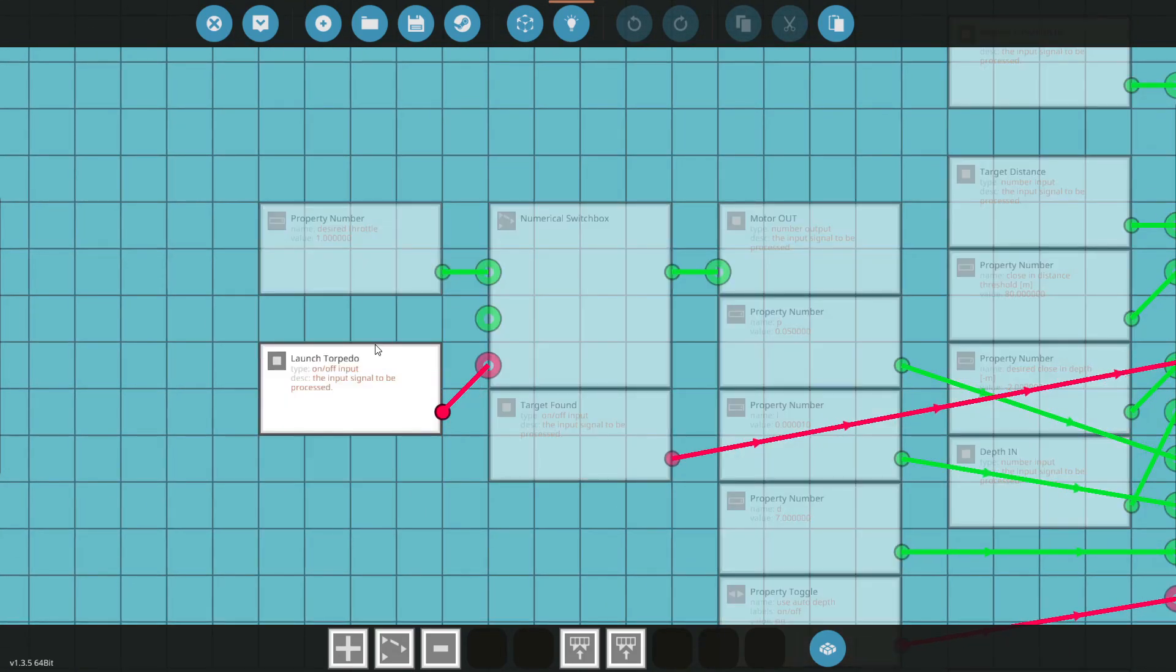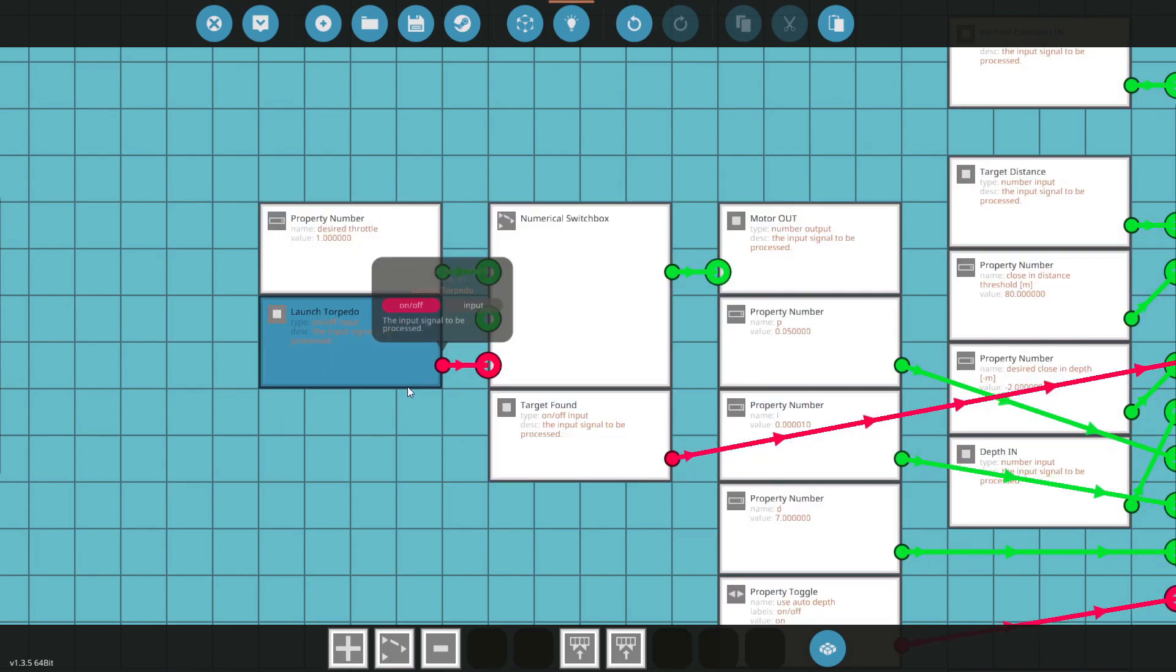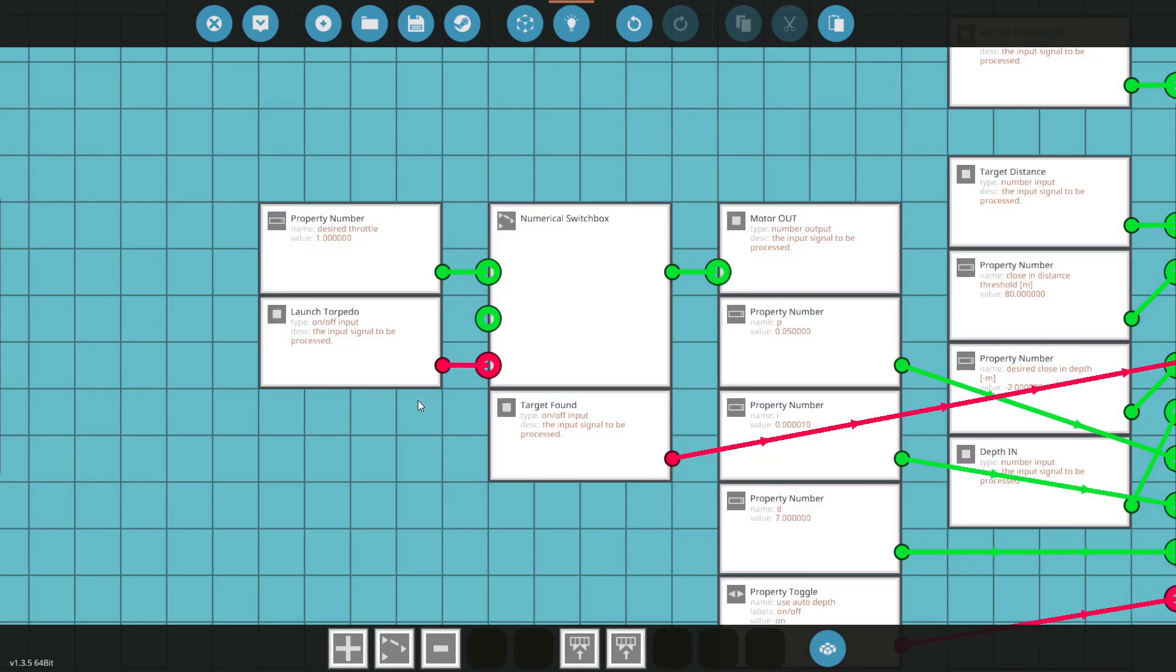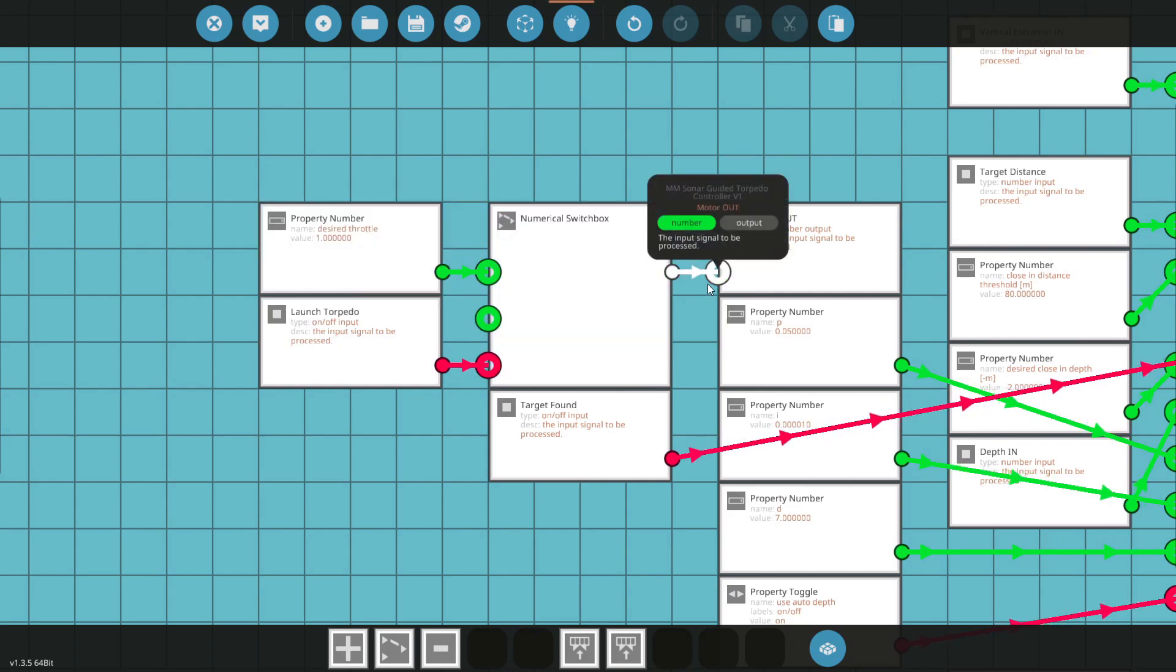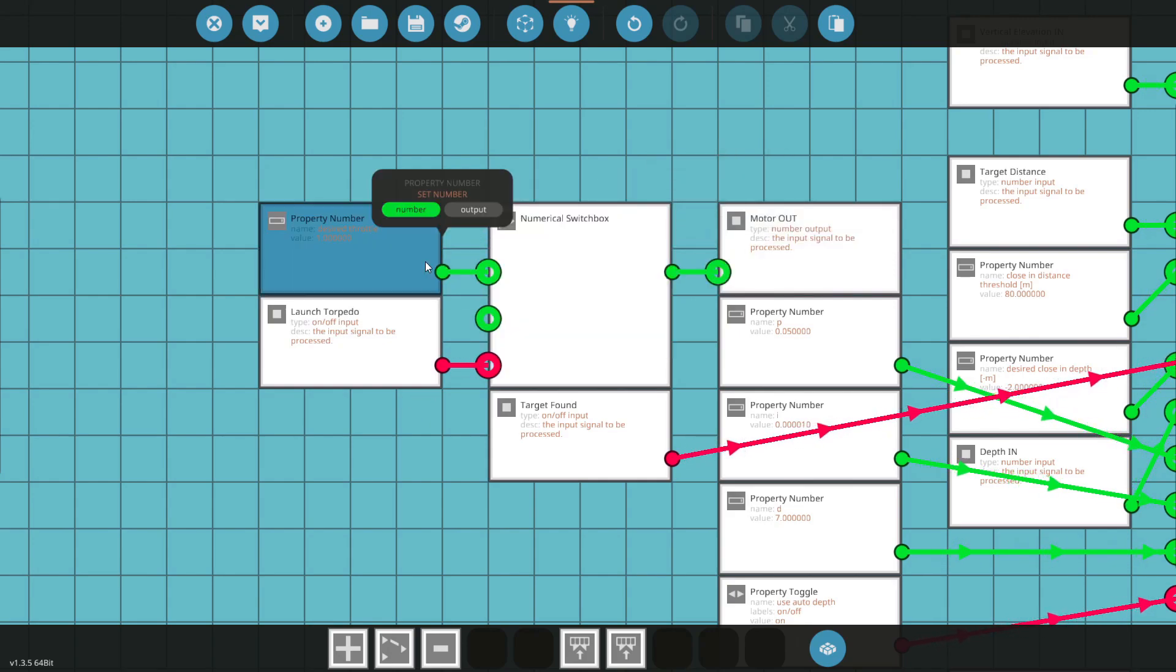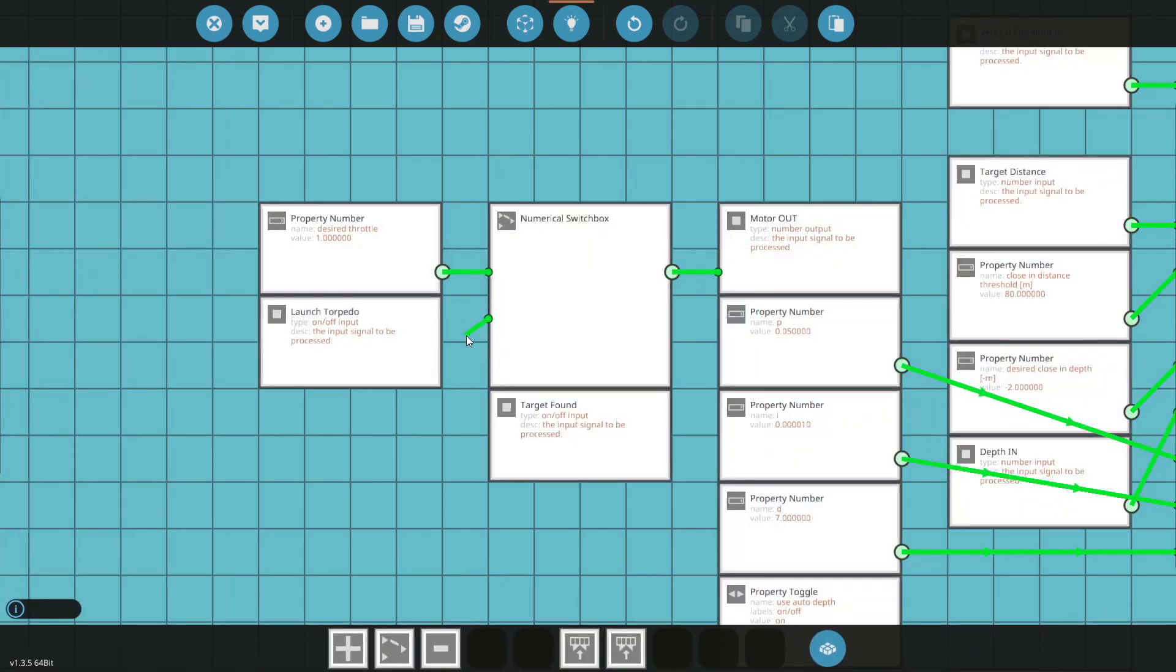So let's start with pretty much the most simple part, and that is going to be if the torpedo is launched from the hard point, then the throttle is going to go for a switch box to the motors and that is just going to be desired throttle. Otherwise it's nothing.